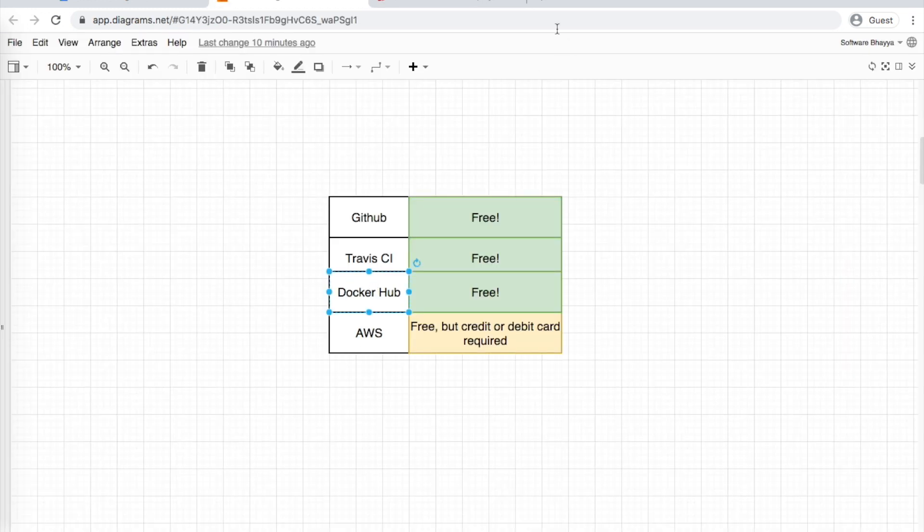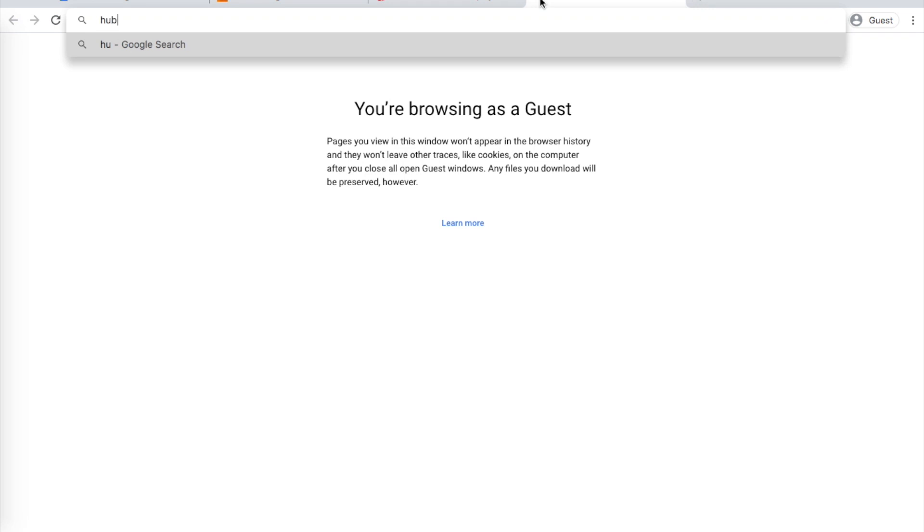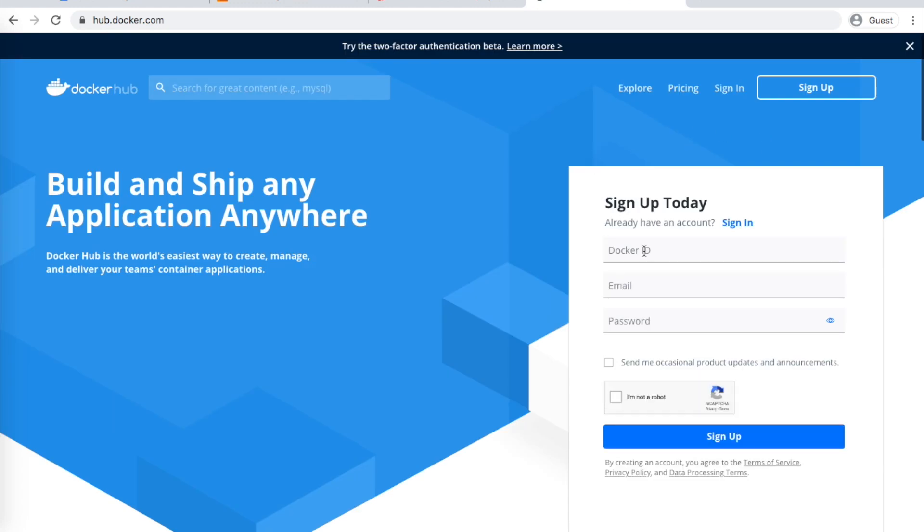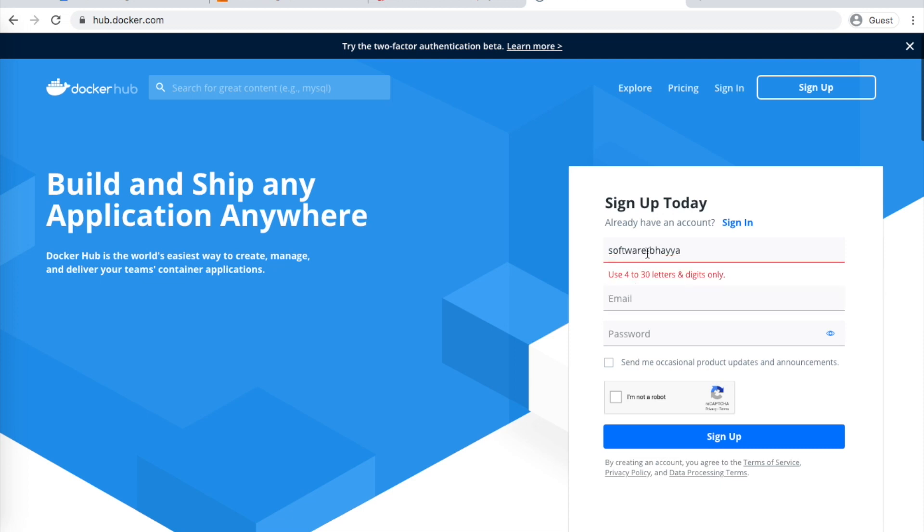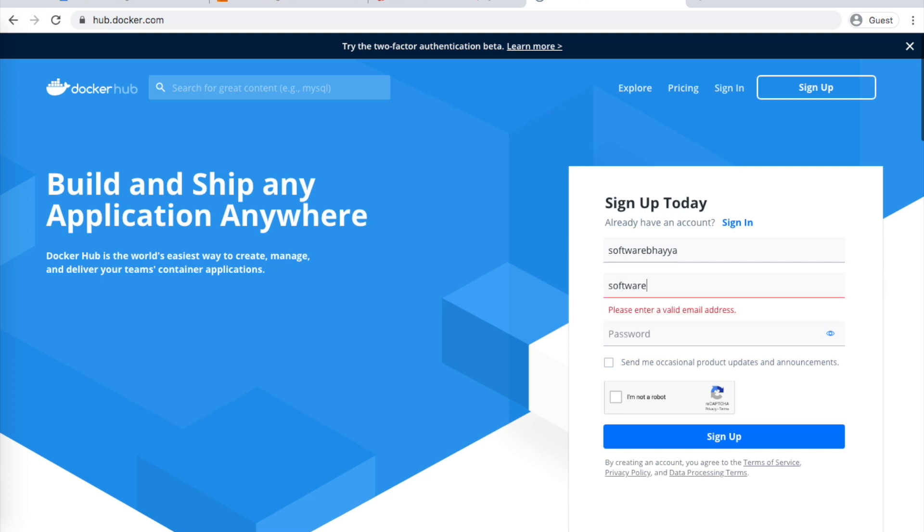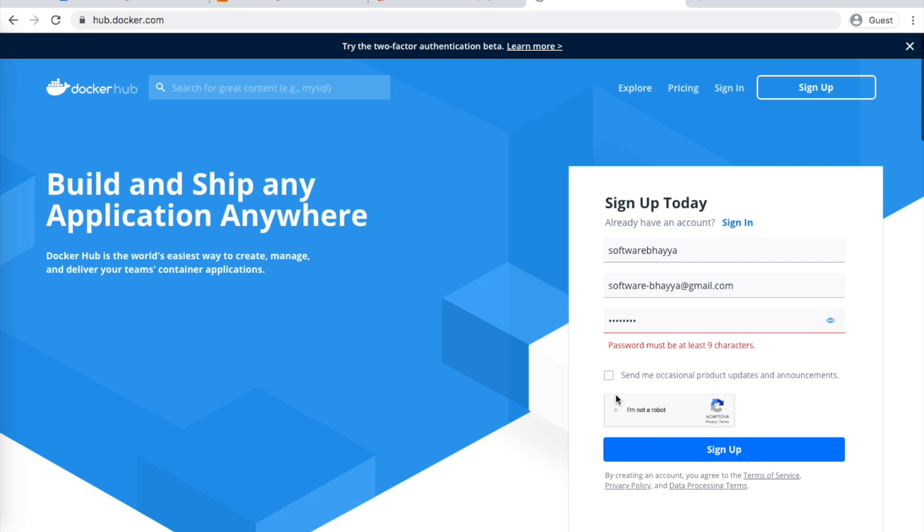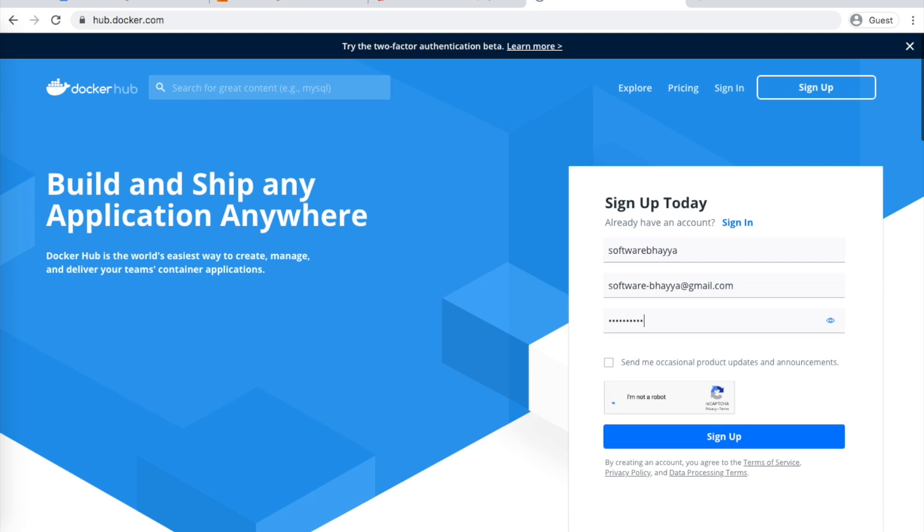Next, Docker Hub. Go to hub.docker.com. Click sign up to create an account. Enter your user ID, which is your email address, and create a password. Click 'I am not a robot'. Note that the password should be at least 9 characters. Click sign up. You'll receive a confirmation email - click the link to confirm your Docker account.